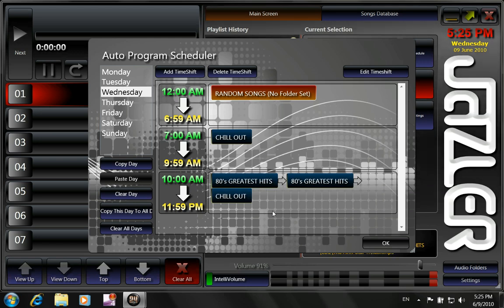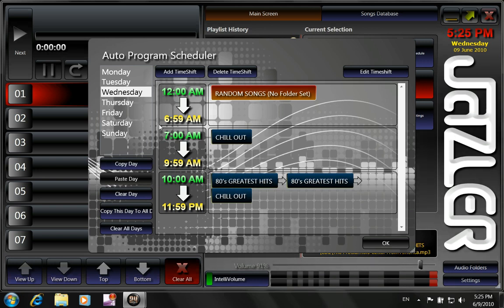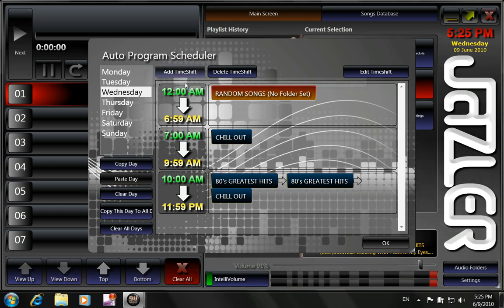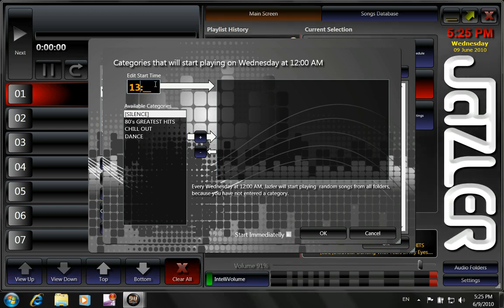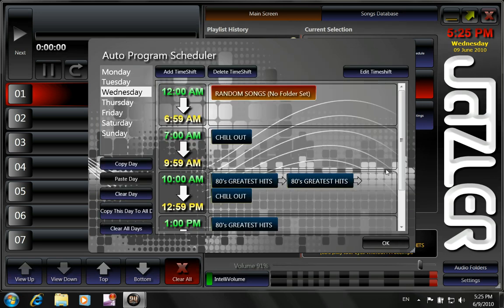Now if we want to make it a little bit better, we click add time shift. 1300. And we have only 80's greatest hits. OK.